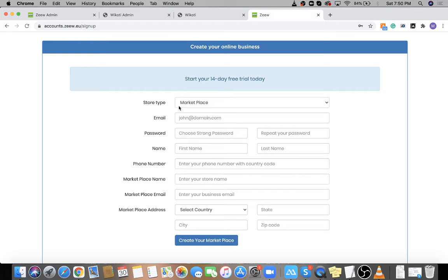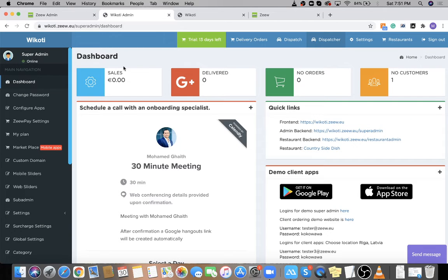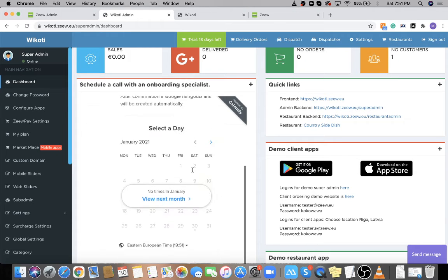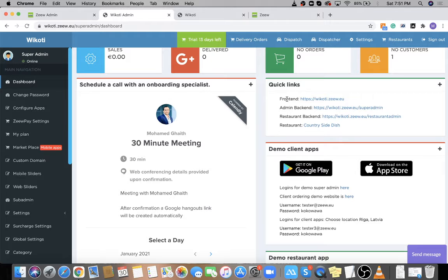After filling the form and creating your platform, everything is automated. Once you create your platform it will be ready and you will be directed to your super admin, which looks like this. This is your dashboard — it will show you the sales, the orders delivered, total number of orders, total number of customers. Here you can schedule a demo call with one of our specialists, and here are the quick links.